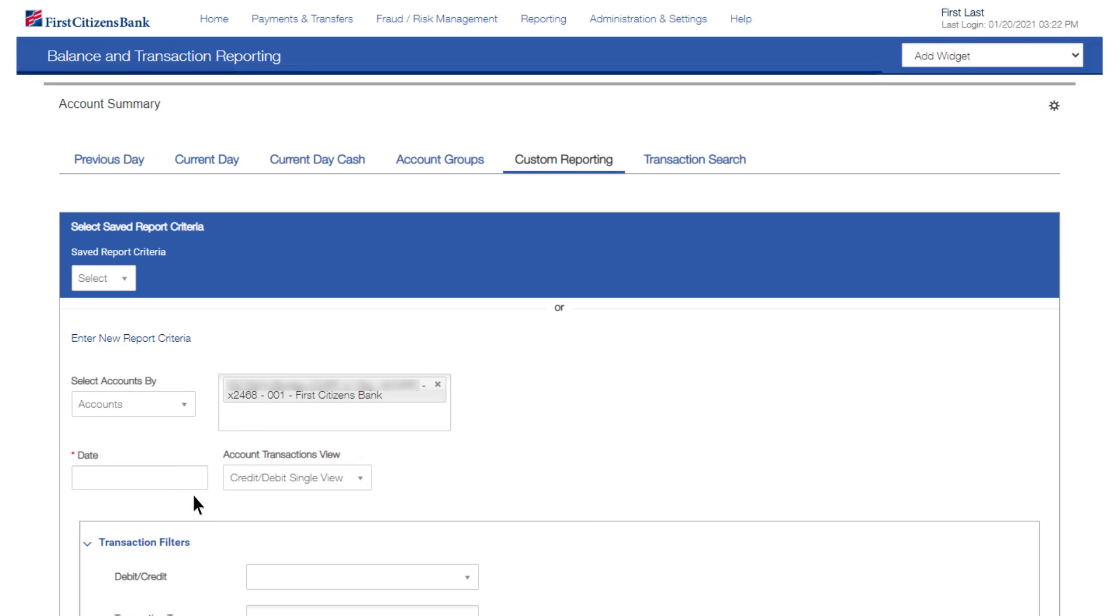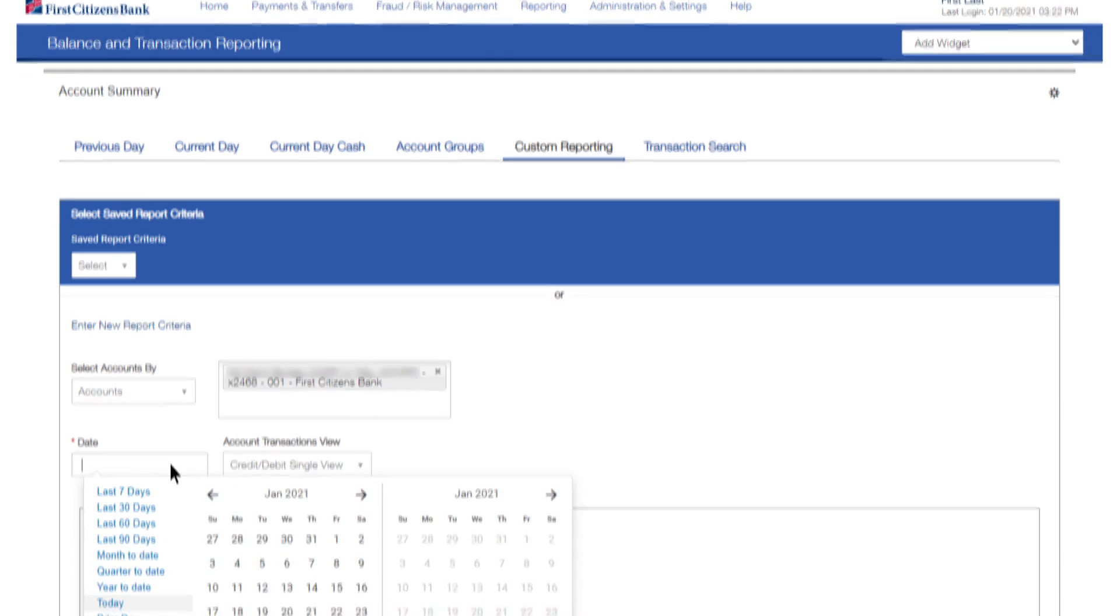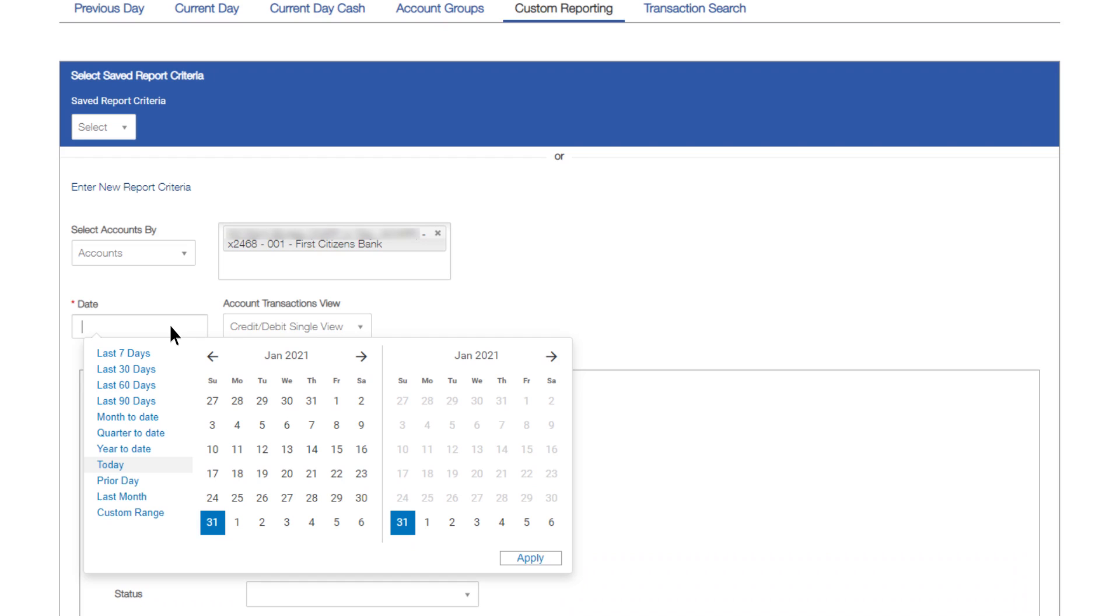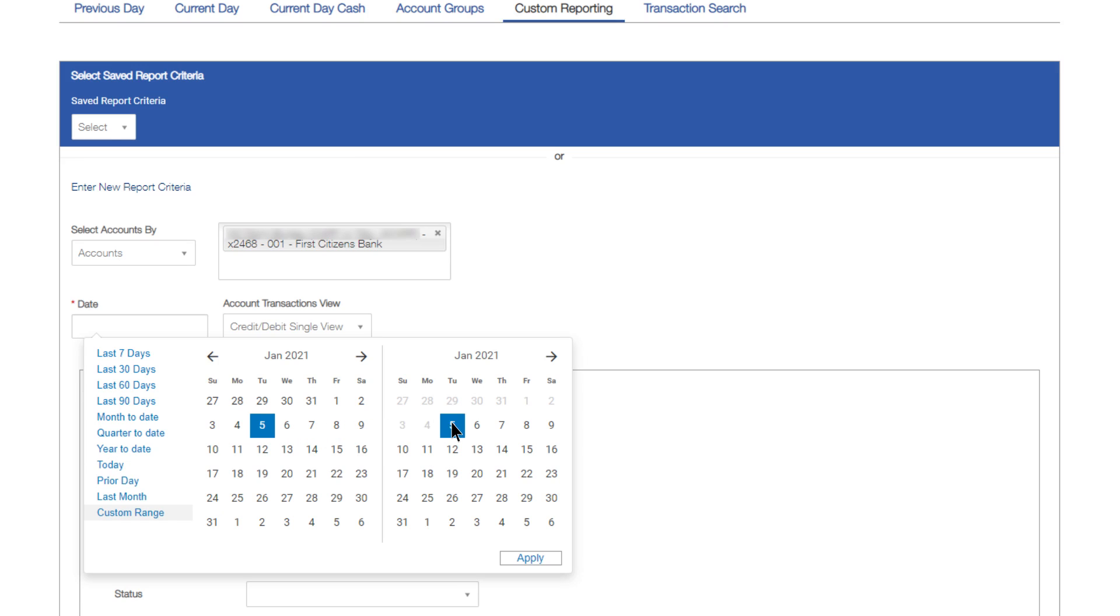Next, select a date range. To run the report for a specific date or date range, select Custom Range. Select the From Date on the left calendar, then the To Date on the right calendar. For a single date, select the same date in both calendars. Click Apply.